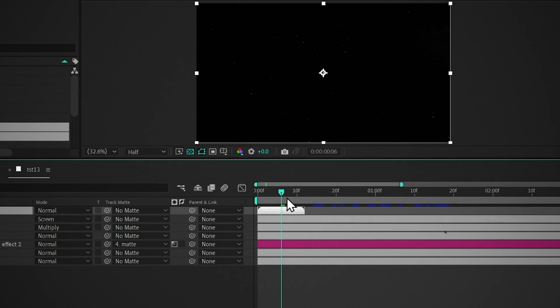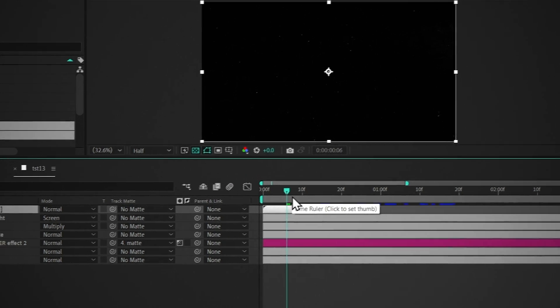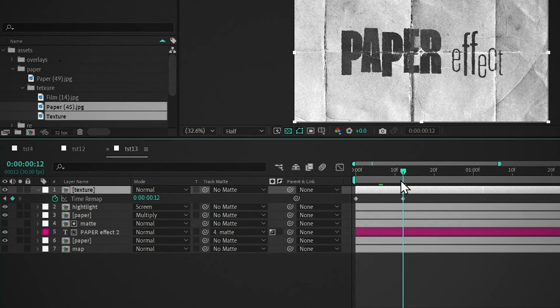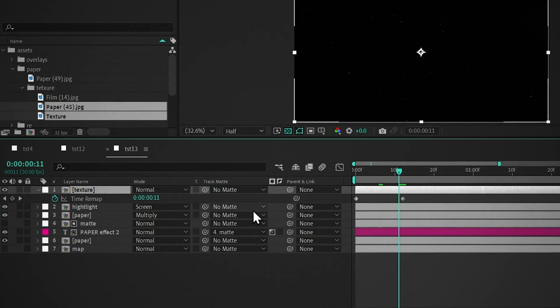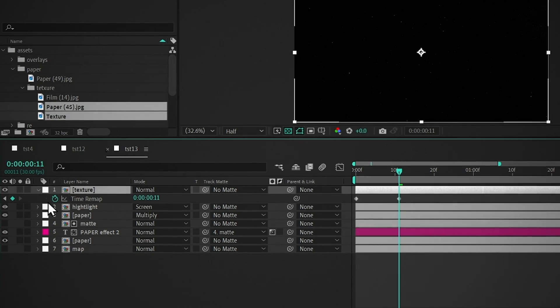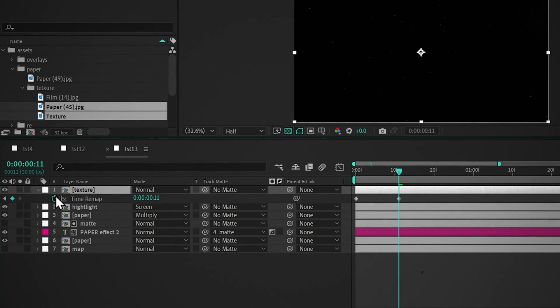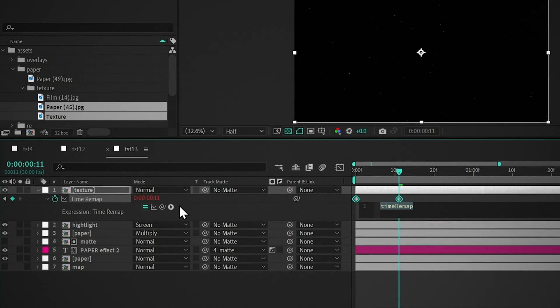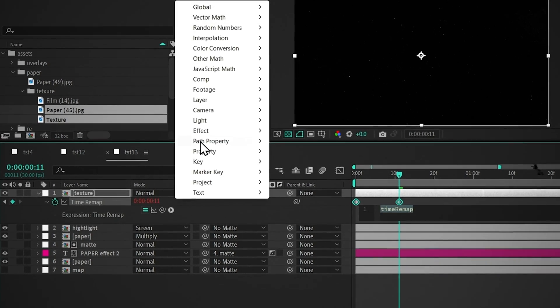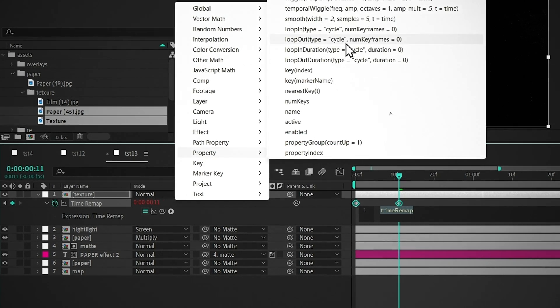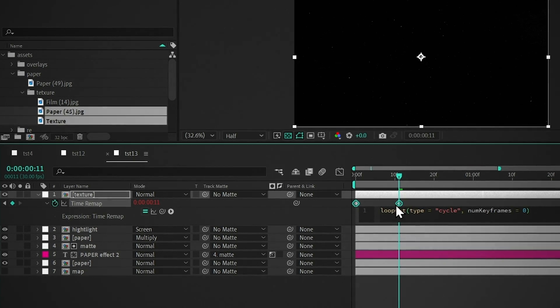Press Ctrl plus Alt plus T, go back one frame from the last keyframe, add keyframe, delete the last keyframe, hold Alt, and click on this stopwatch, click on this arrow, go to Property, and click on this expression.